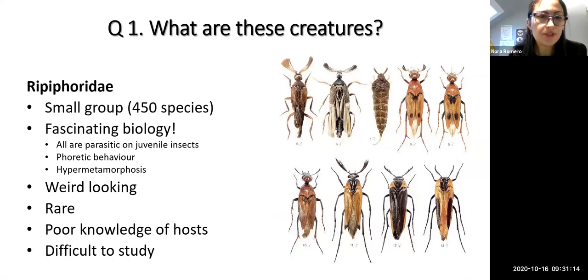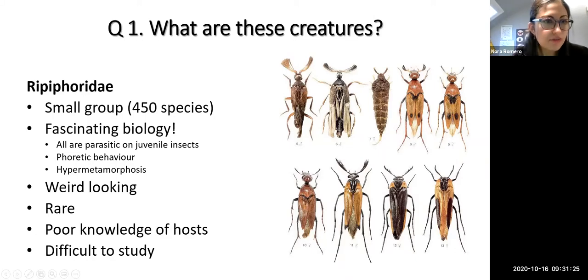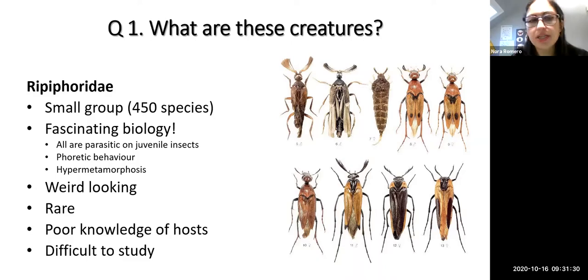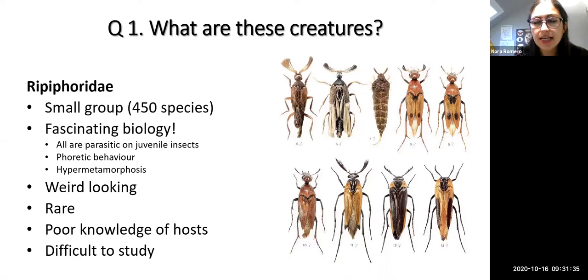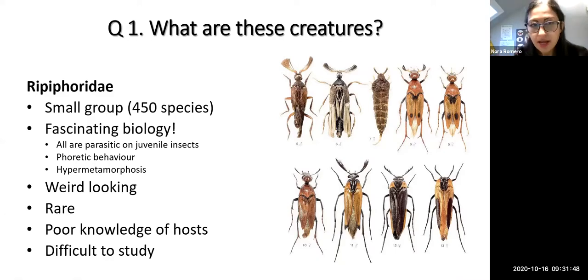In the case of Ripiphorus, they exhibit phoretic behavior and hypermetamorphosis, which is a type of complete metamorphosis. It's unique in the sense that the very first instar larva is very active — usually the one who shows the phoretic behavior — and looks completely different from subsequent instars, which pretty much look like couch potatoes.